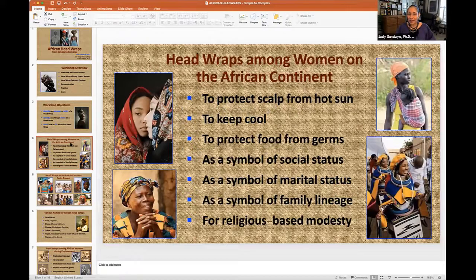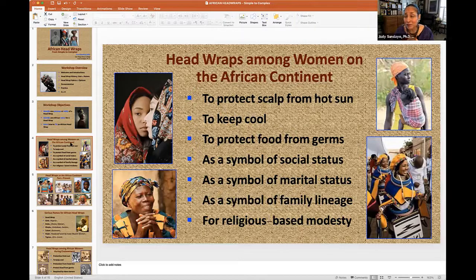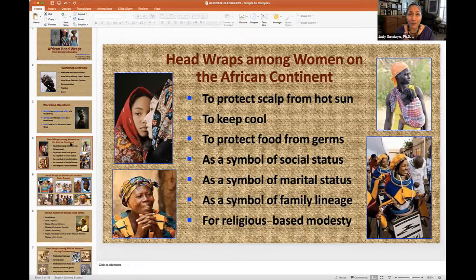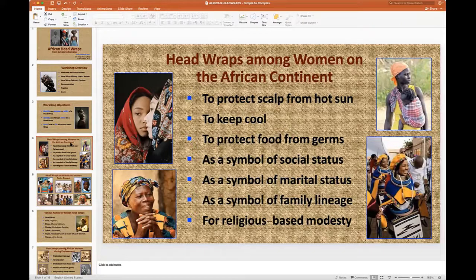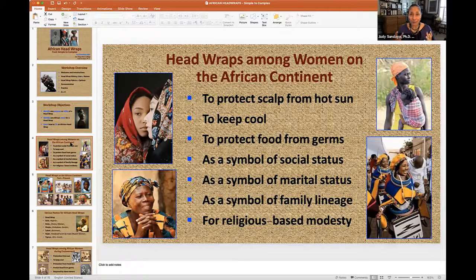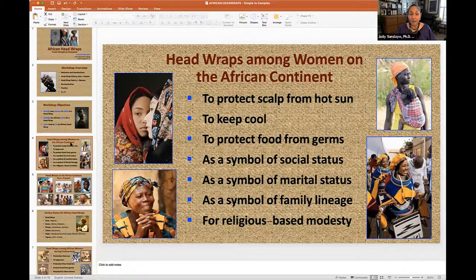I'm going to start with head wraps among women on the African continent. There are so many different types of tribal cultures on the African continent — there are over 3,000 different African tribes. So there is no one right way to do an African head wrap. I have to say that right off. These are some of the reasons or purposes that African women wrap their heads.